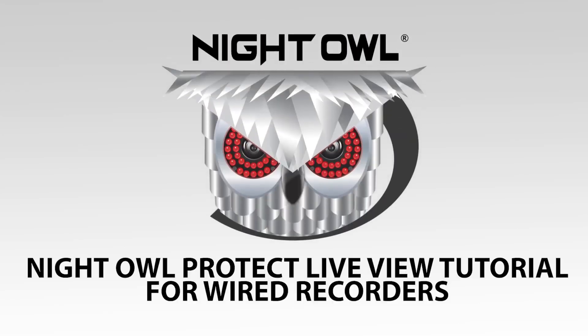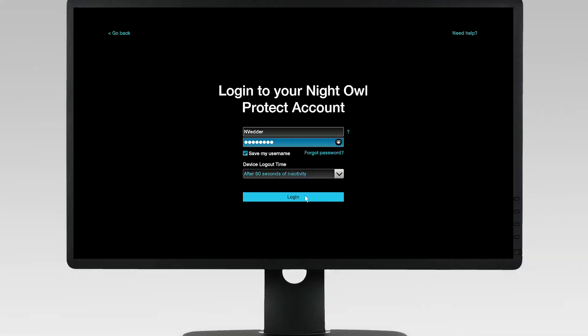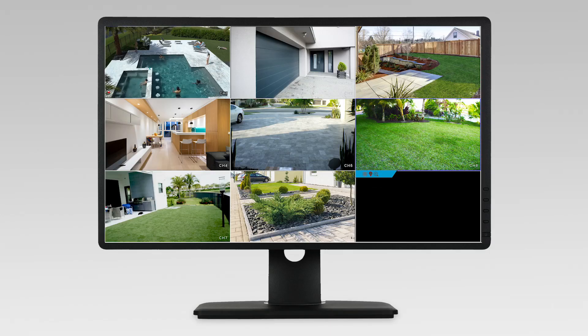This video explains the features found on the live view screen. Log into your account. After you log in, you will see the live view of your cameras.